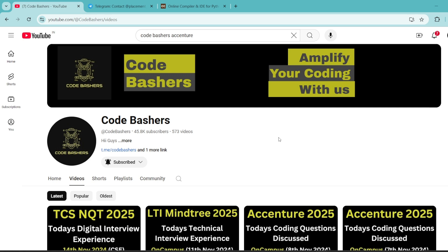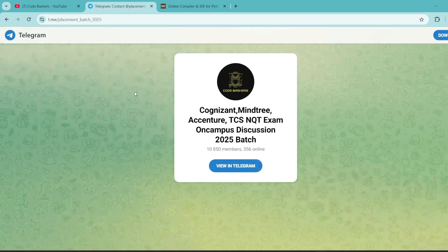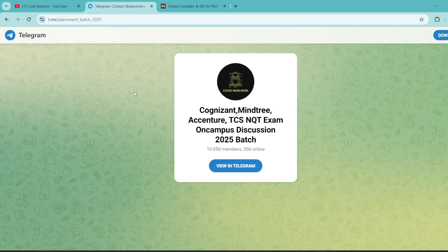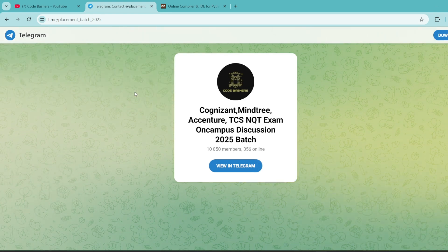I will continue to make such videos for different companies on my channel, so don't miss any updates. Make sure to hit that like and subscribe button, and do join this Telegram group — it's a dedicated group for 2025 batch students where all discussions regarding different companies are happening. The links you can find in the description box as well as in the I button.